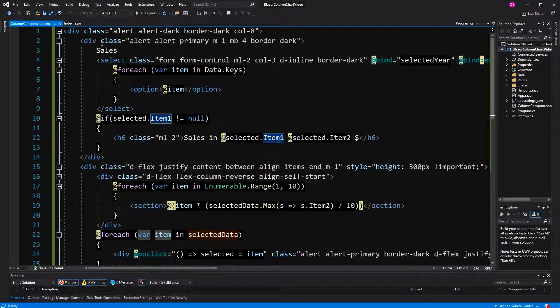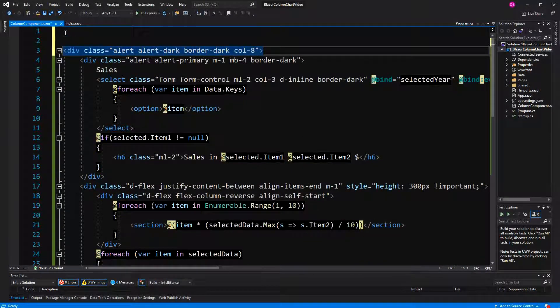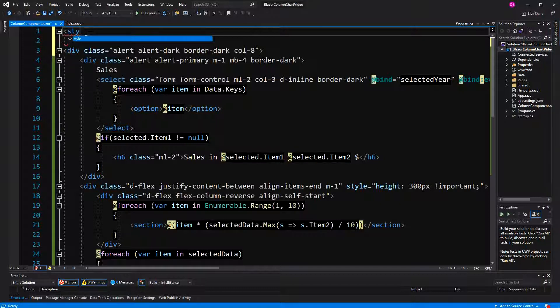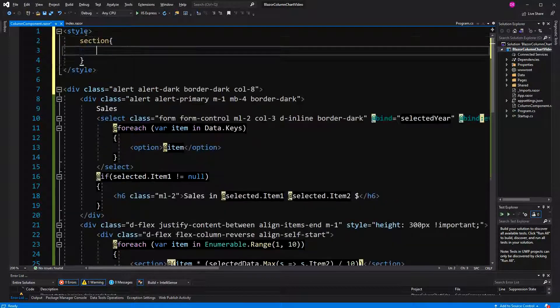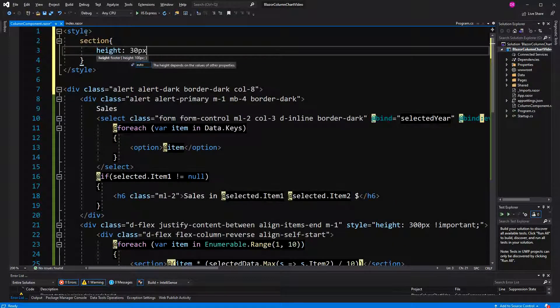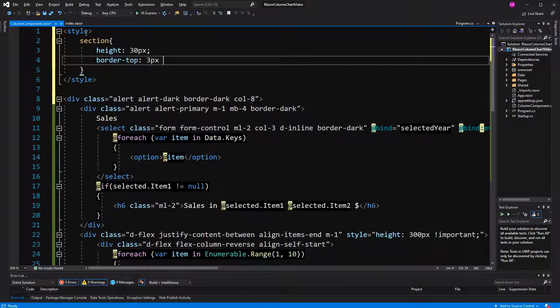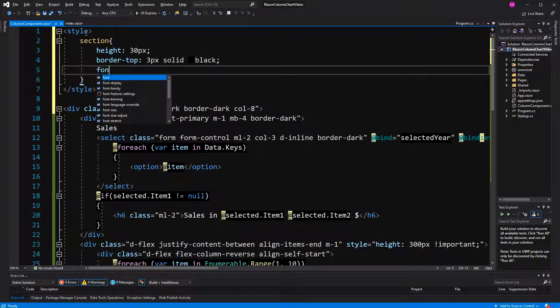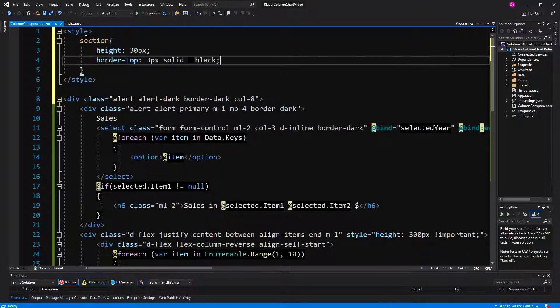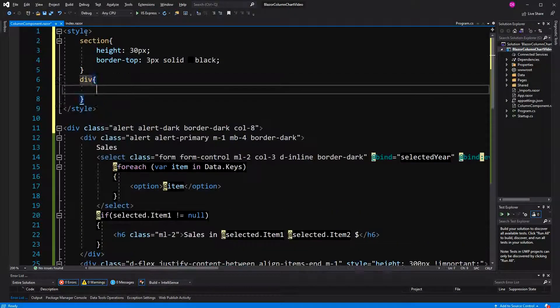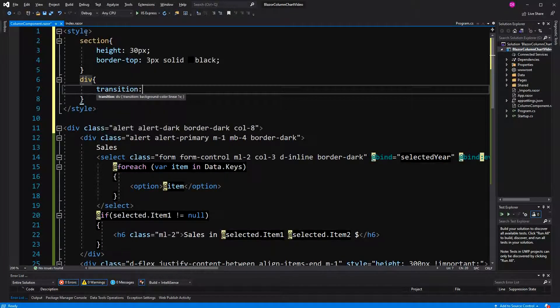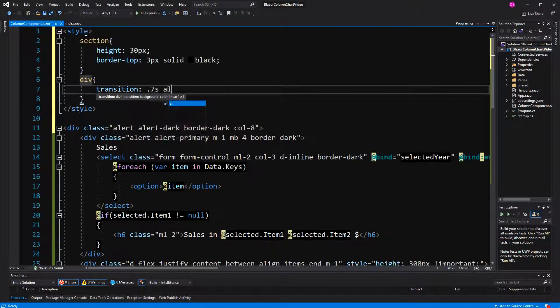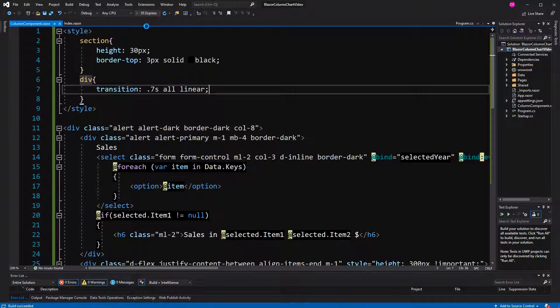So, I think the problem can be solved here in one go, because here I have to make some styling. Set style. Now, the section will be height 30 pixel, because like the container is 300 pixel, border top will be just 3 pixel, solid black, so that you have a bit of separation. And then font size, I don't think I have to set, and then here just a transition, so transition property, 0.7 seconds, all, and linear. Now let's have a look again.